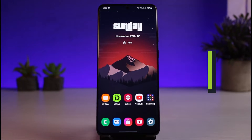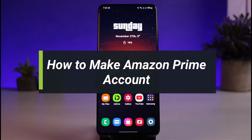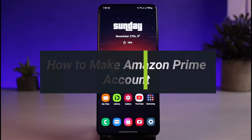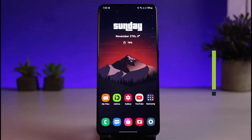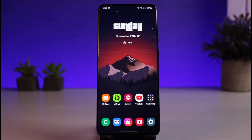How to make an Amazon Prime account. Hi everyone, welcome back to our channel. I am Bemul from AppGuide. In today's video, I'll show you how you can make or create a sign up for Amazon Prime. So make sure to watch the video till the end.